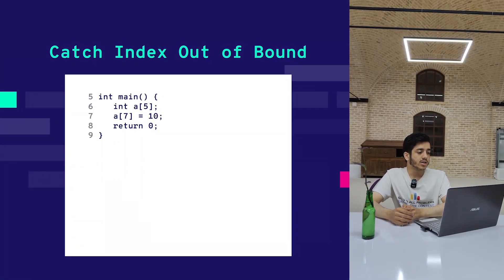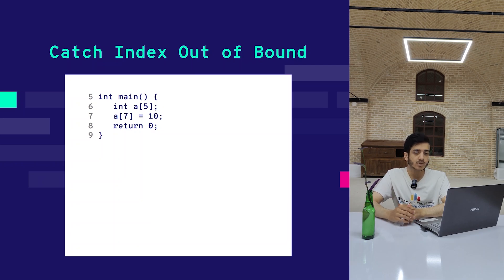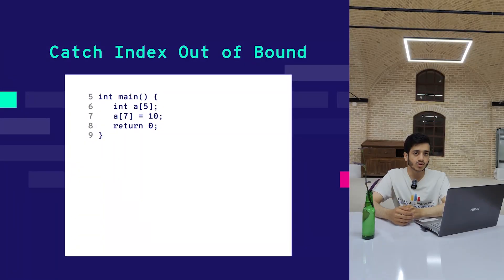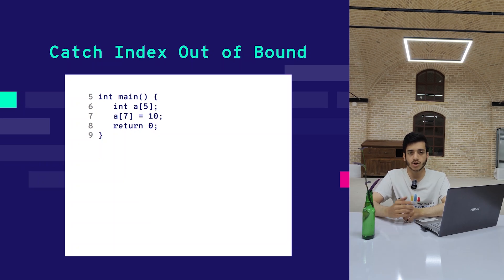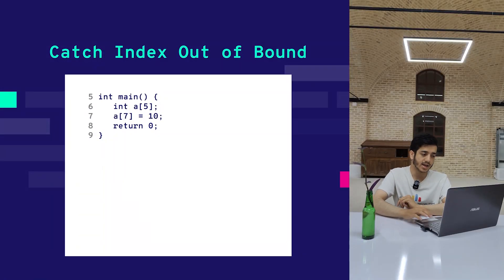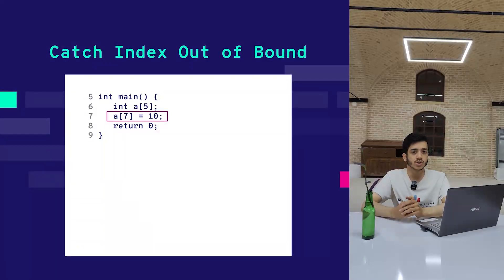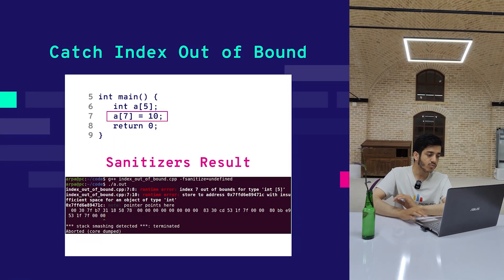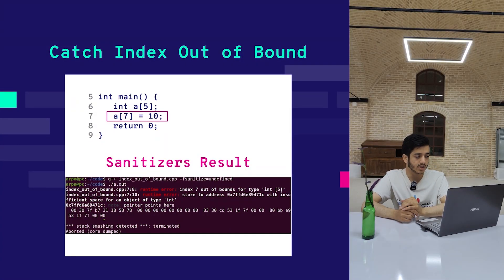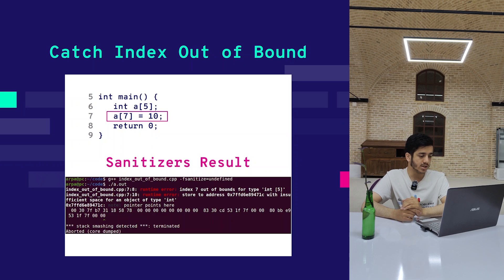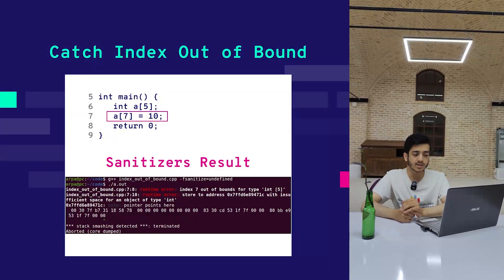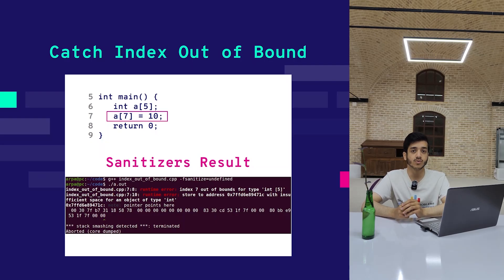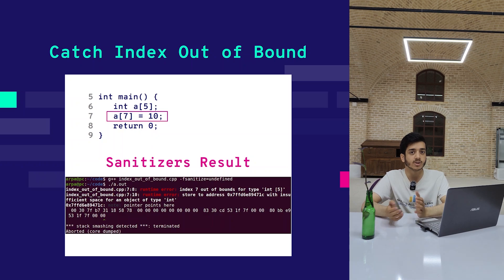For example, if you try to submit it on Codeforces, you can get wrong answer or runtime error or something like that. But if you run it using Google Sanitizer, the output will be so much different. You can see that it points out to the seventh line and says index seven is out of bounds of your array, which has only five elements. That's great, right?